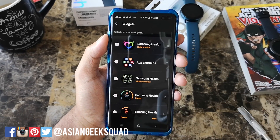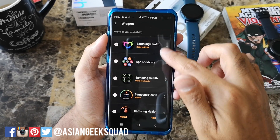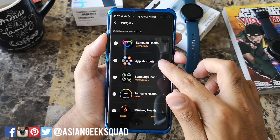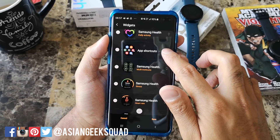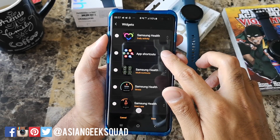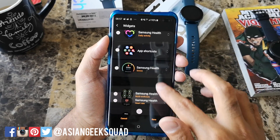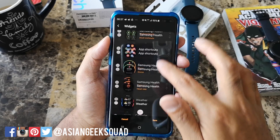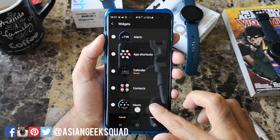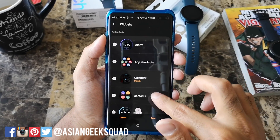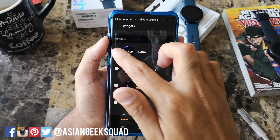The last thing I'm going to show you is widgets. I showed you how to reorder them on the watch, and here it's pretty similar — you just hold the arrow and drag it to where you want it to go. If you swipe down it gives you the option of adding additional widgets. Let's go ahead and add the alarm.